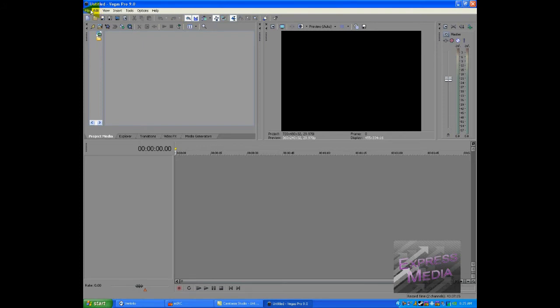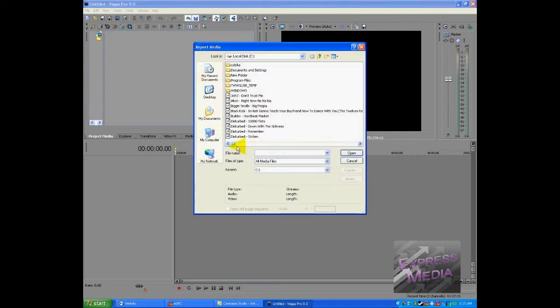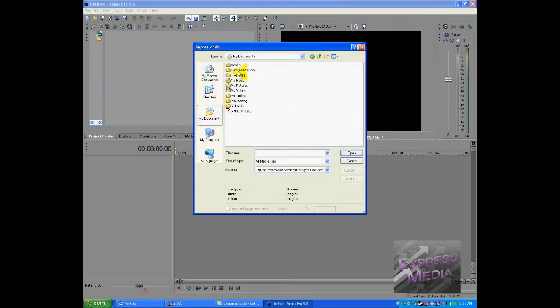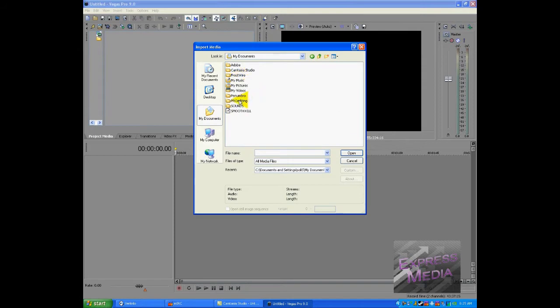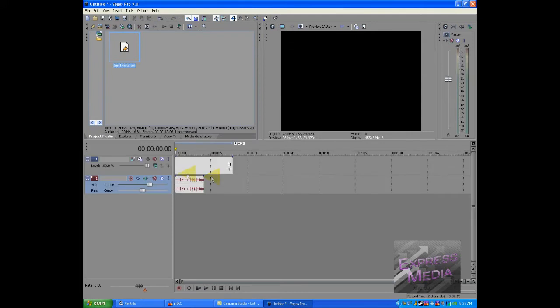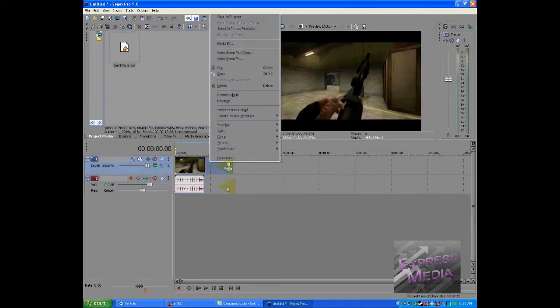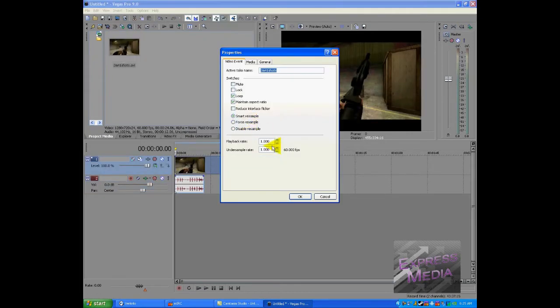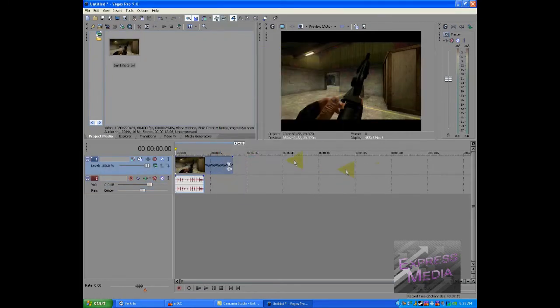So let's get started. Alright, so first what I'm going to do is I'm going to import my clip. Let's see here. Alright, you've probably seen these clips on my other tutorials. I've been using it a lot lately because it's really easy and simple to use.